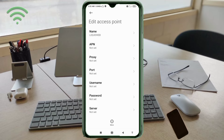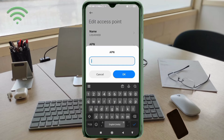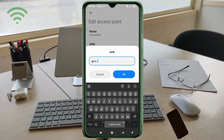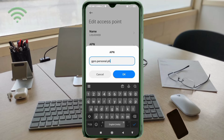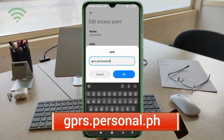For the APN field, enter: gprs.personal.ph — all small letters, no spaces. Tap OK.